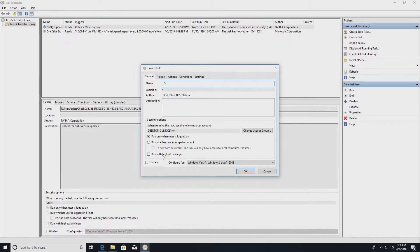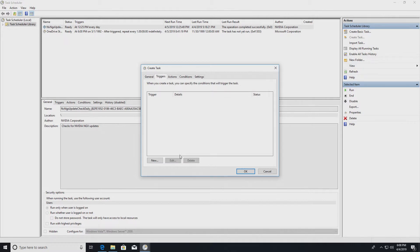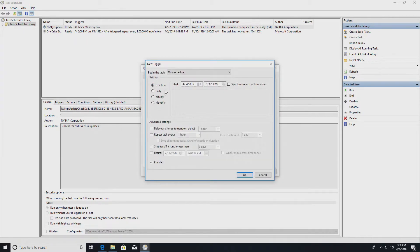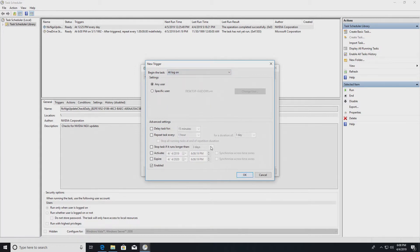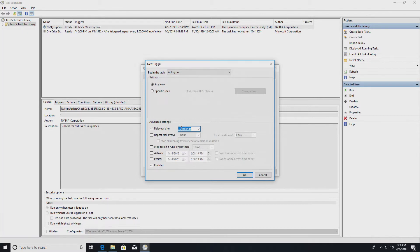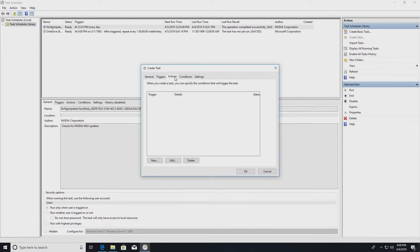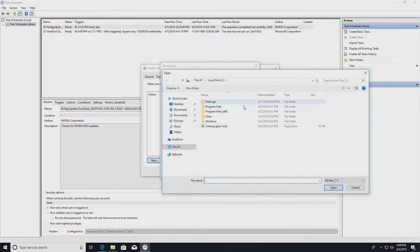Let's create a new task. We'll call it LG Looking Glass, run with highest privileges, Windows 10. Triggers will be on logon. At logon, delay for 10 seconds. It helps. I think I was having some issues if I didn't do it. Actions: run the Looking Glass application.